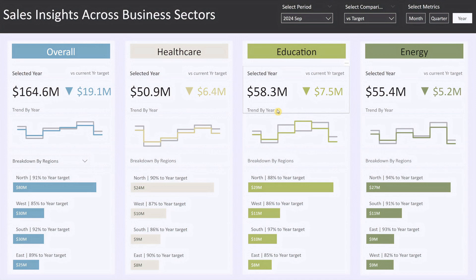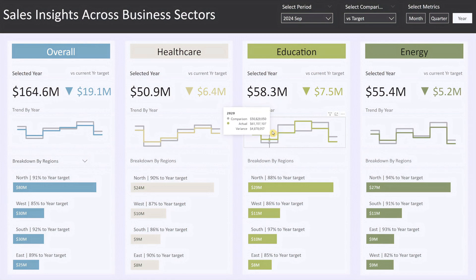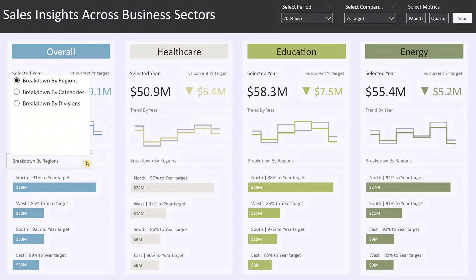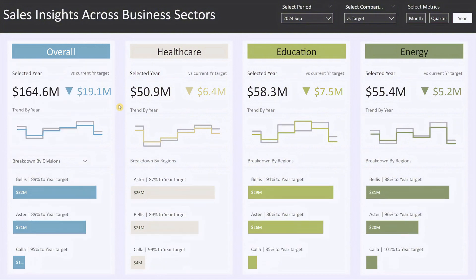Hovering over the trend lines provides detailed sales figures for each prior year. If I change the drop-down to breakdown by divisions, the bar chart will automatically refresh showing the performance of each division with percentage achievements against the target. This level of interactivity allows you to quickly assess which divisions are meeting or falling behind their targets.